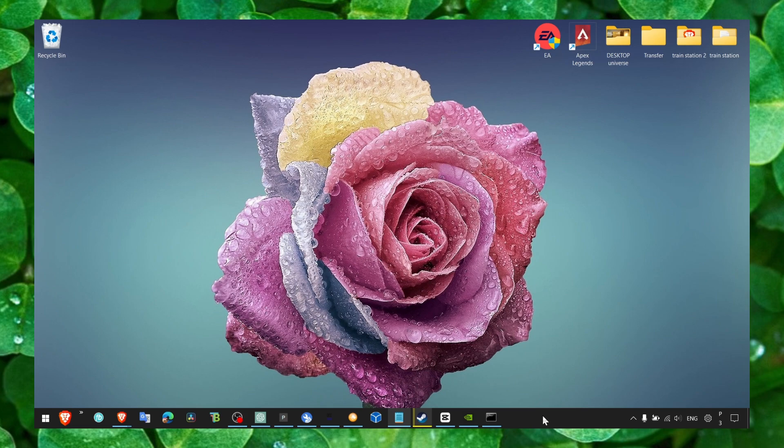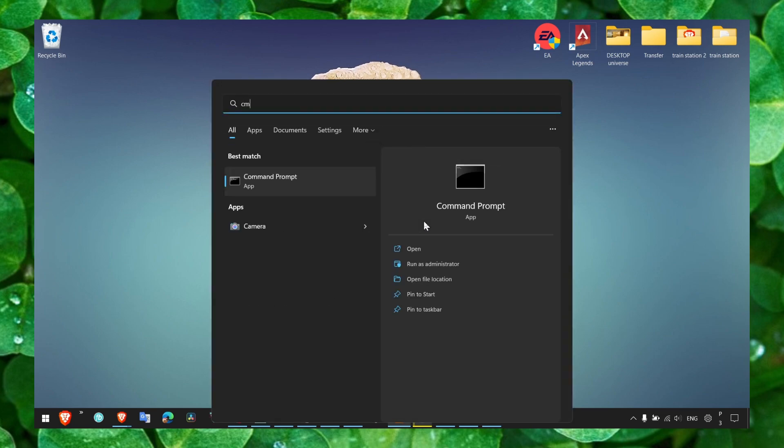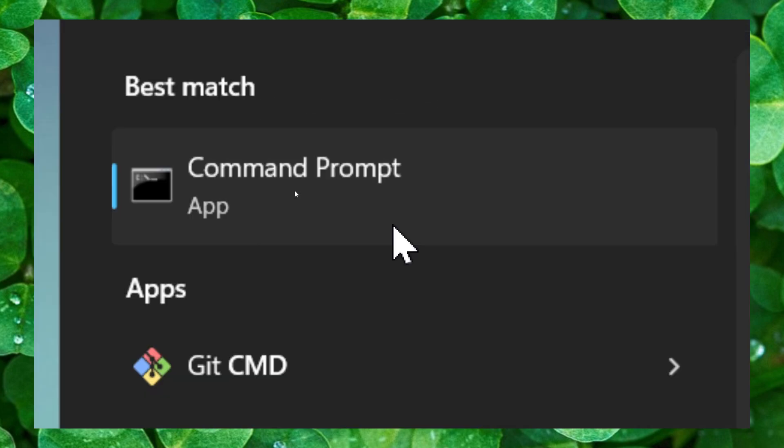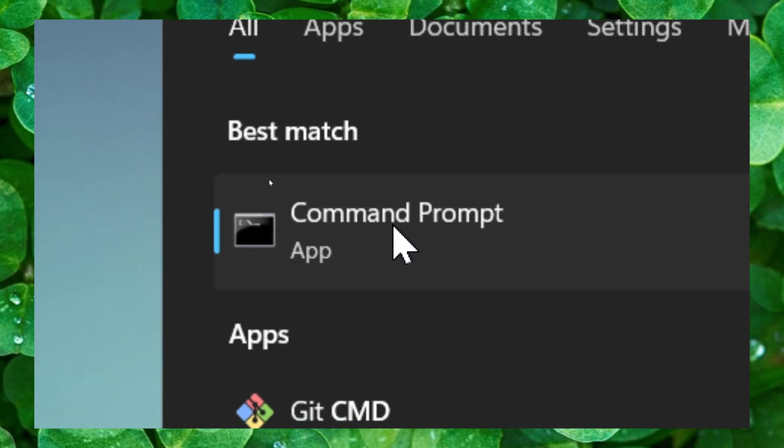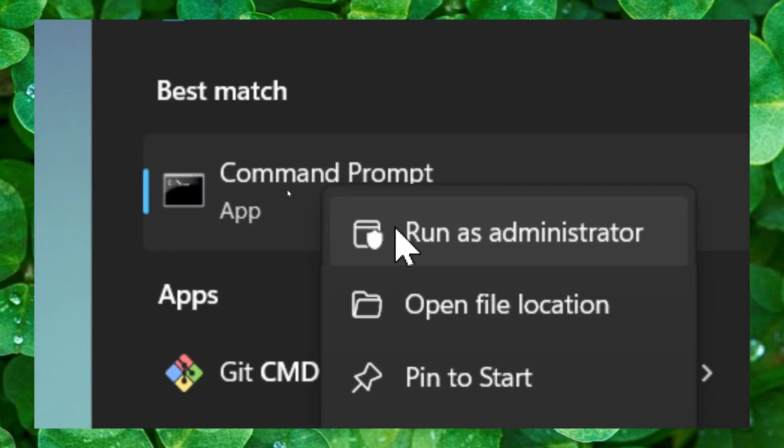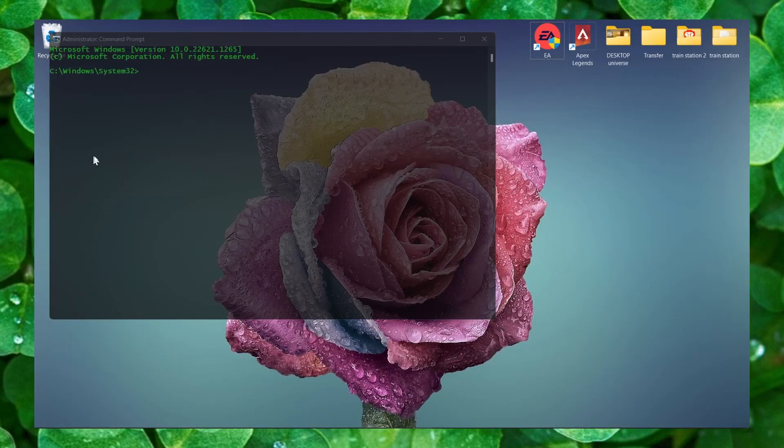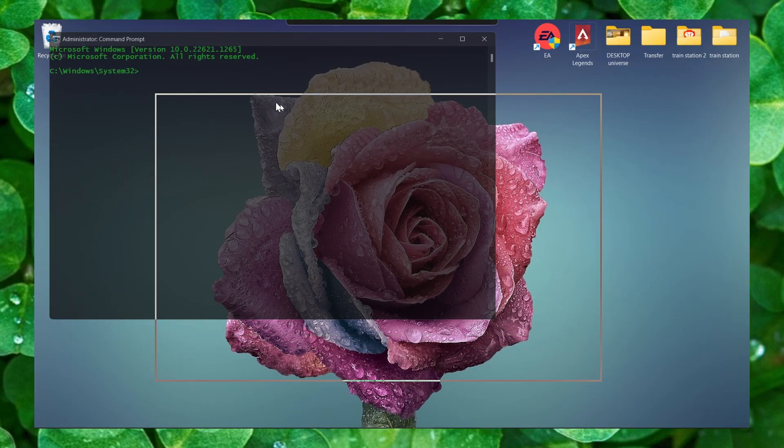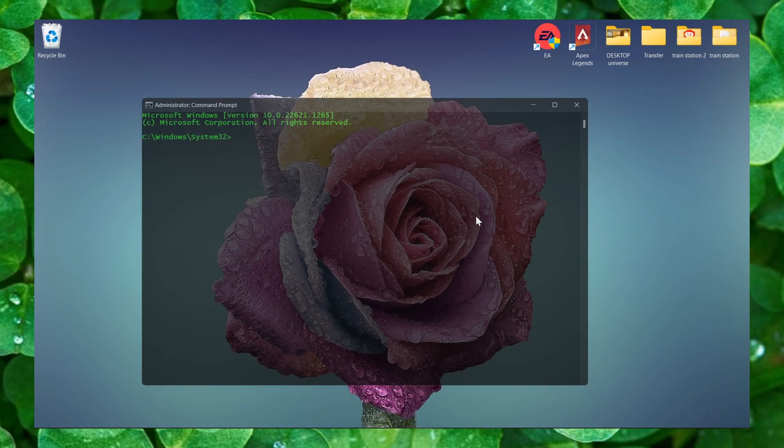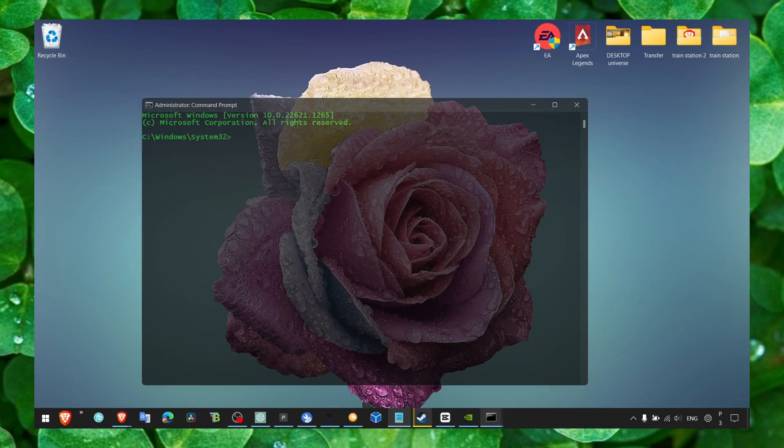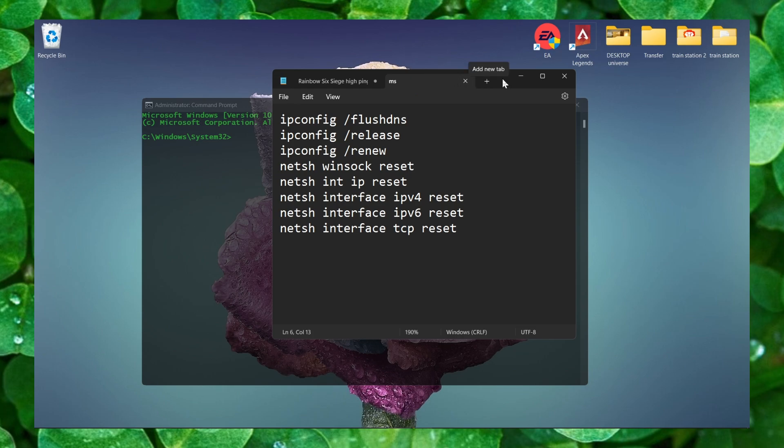So what you can do first to fix this problem is to head over to command prompt, write CMD in the search bar and then here click on command prompt, right click and run as administrator. Click on yes and now here, make sure in the command prompt you have to enter this command.